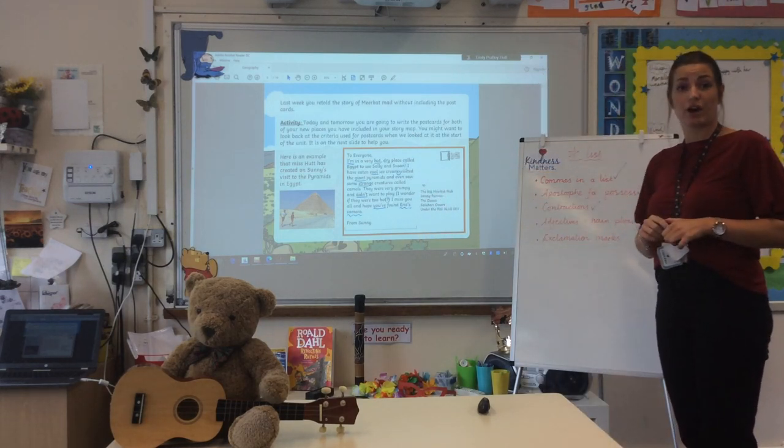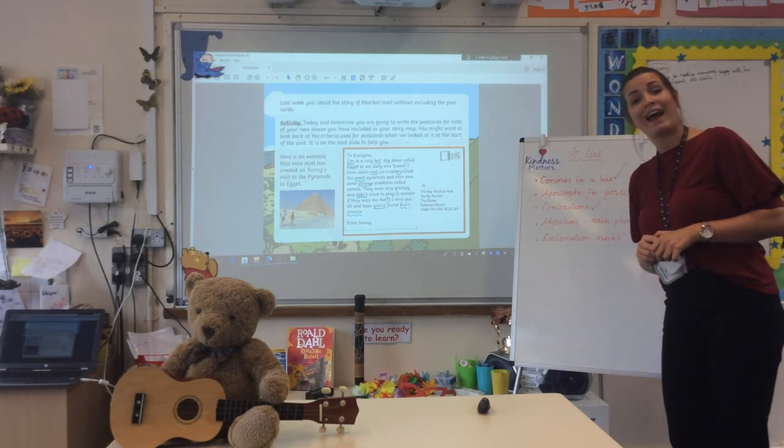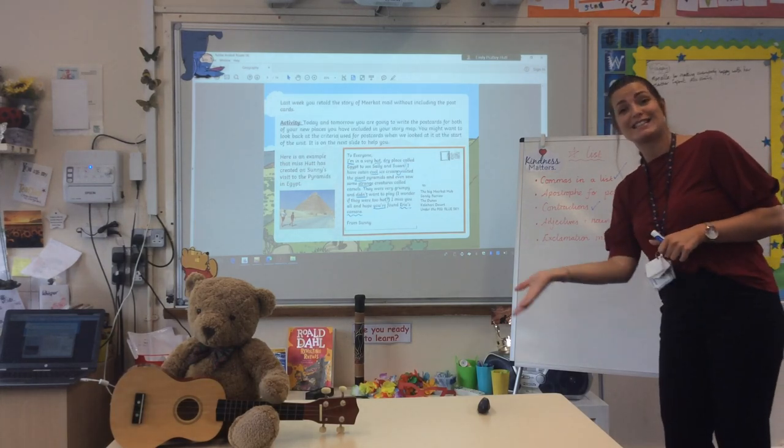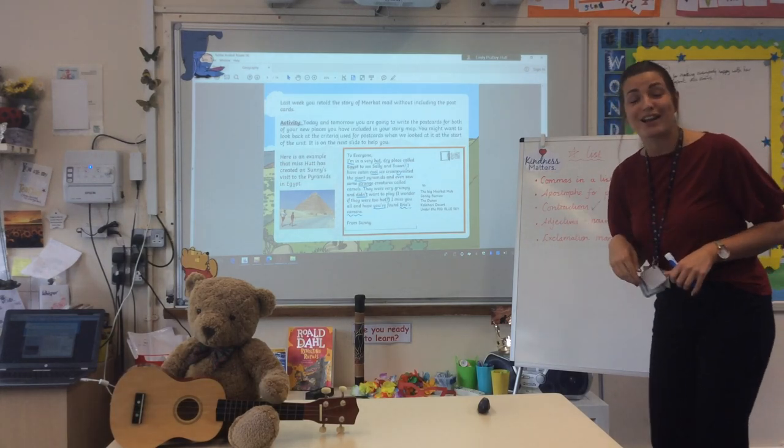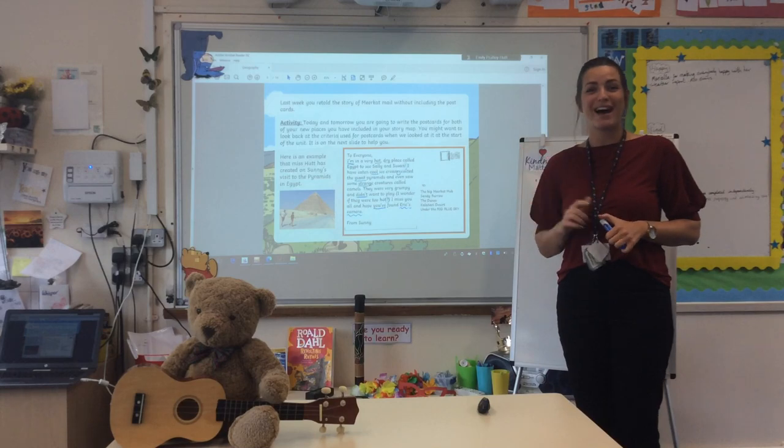I'm going to go and get a gold star because I've managed to include them all in. Have a lovely day. Send me any work that you have done. Bye-bye.